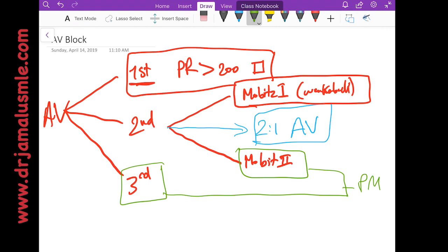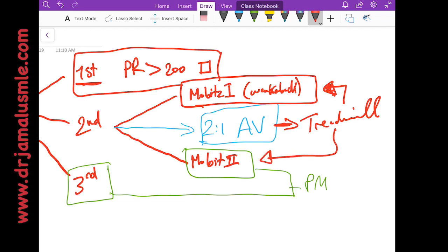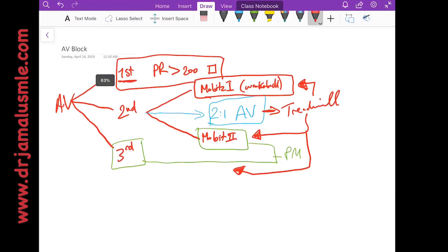If you have a patient with 2 to 1 AV block, as we said, you might put them on a treadmill and see how they do. If it becomes Mobitz type 1, then no pacemaker. But if you see evidence of Mobitz type 2 or if you see complete heart block, then they will need a pacemaker.